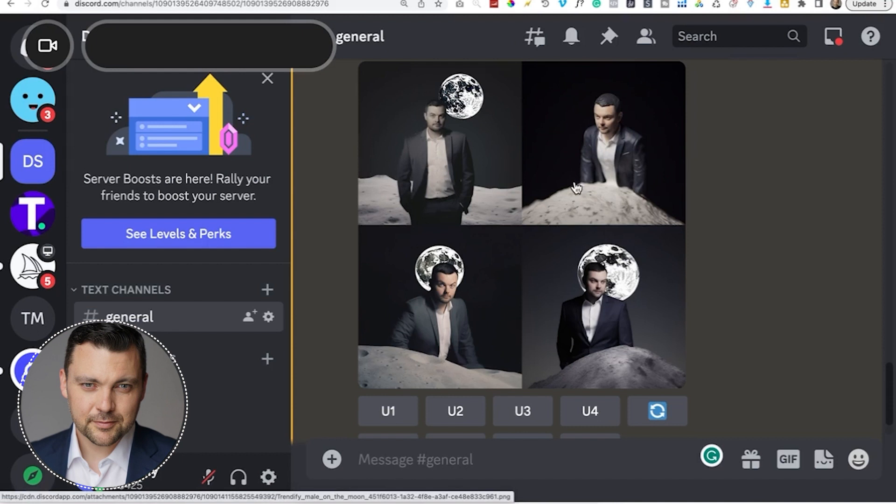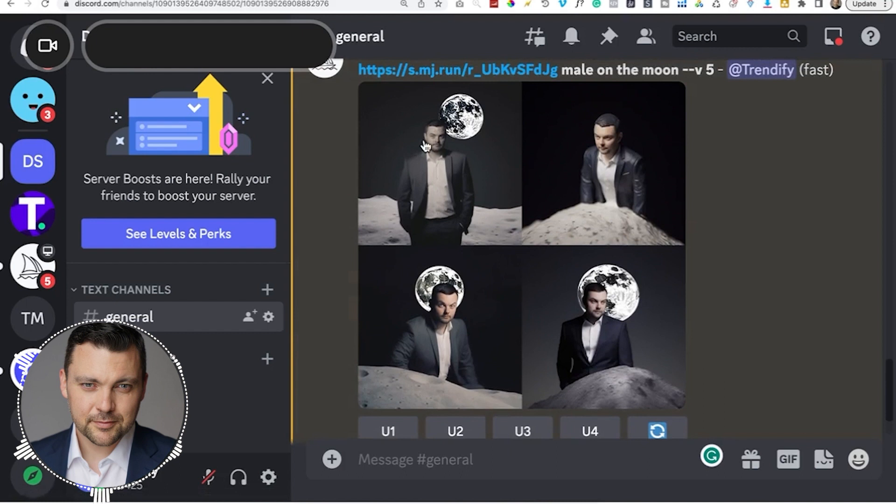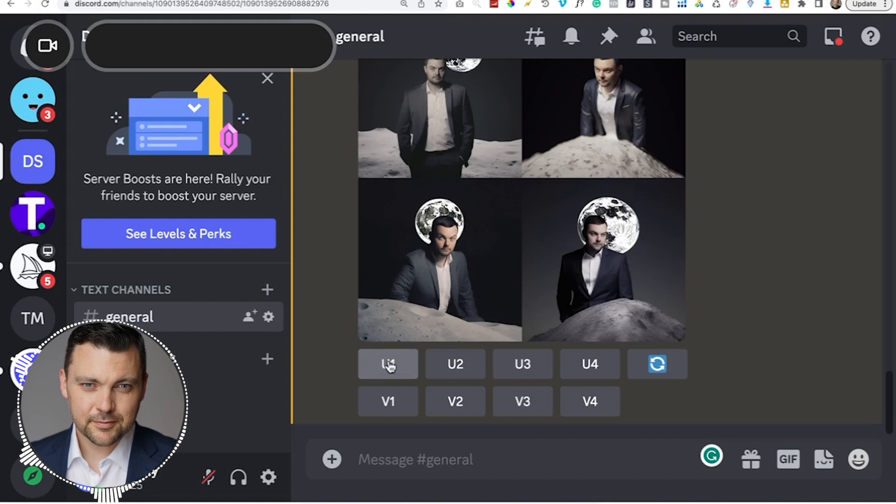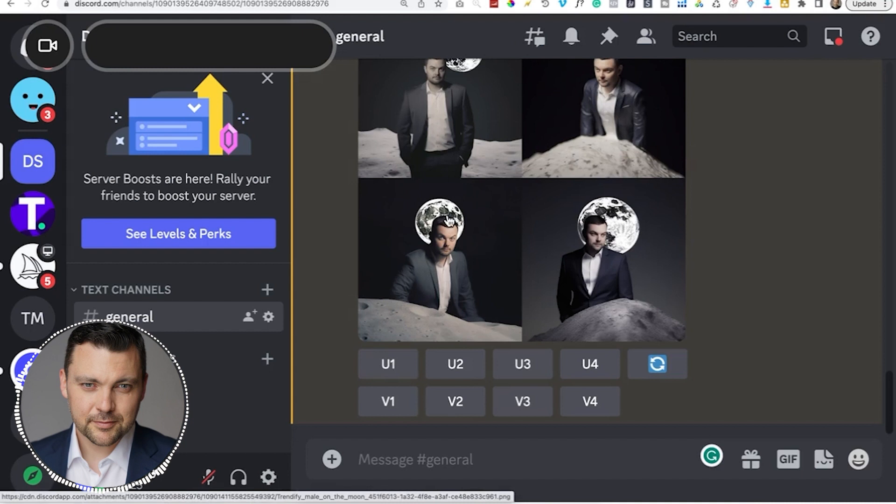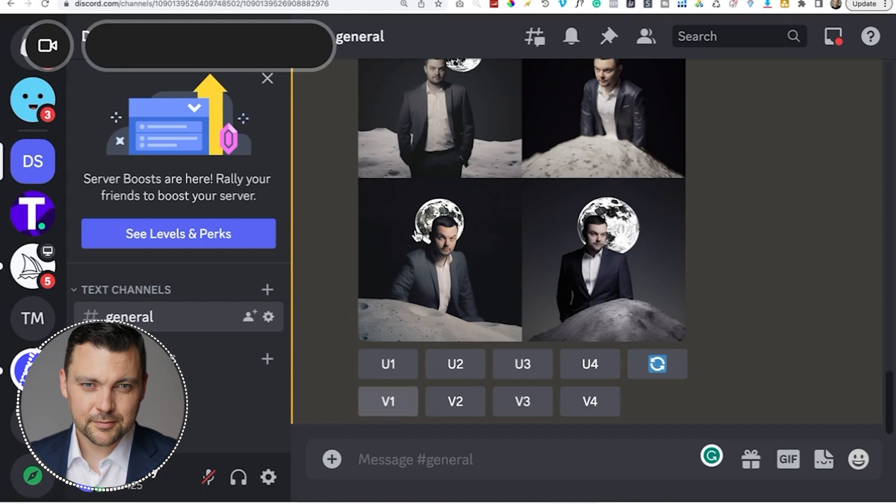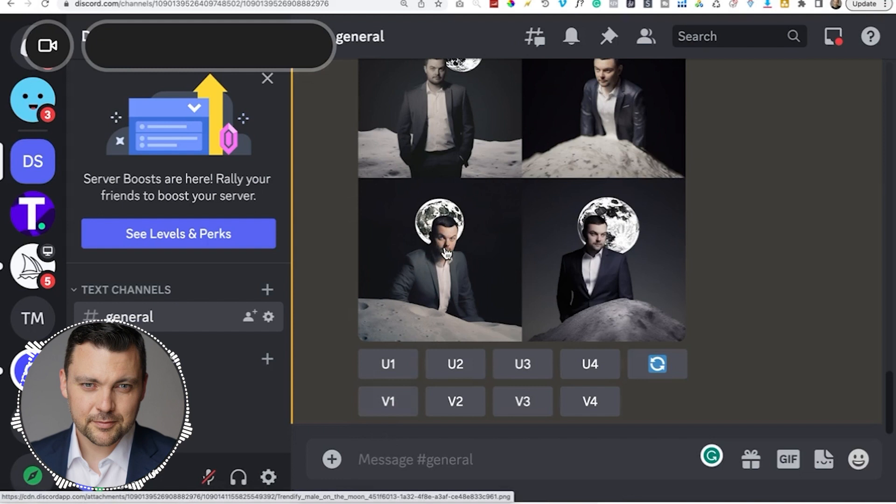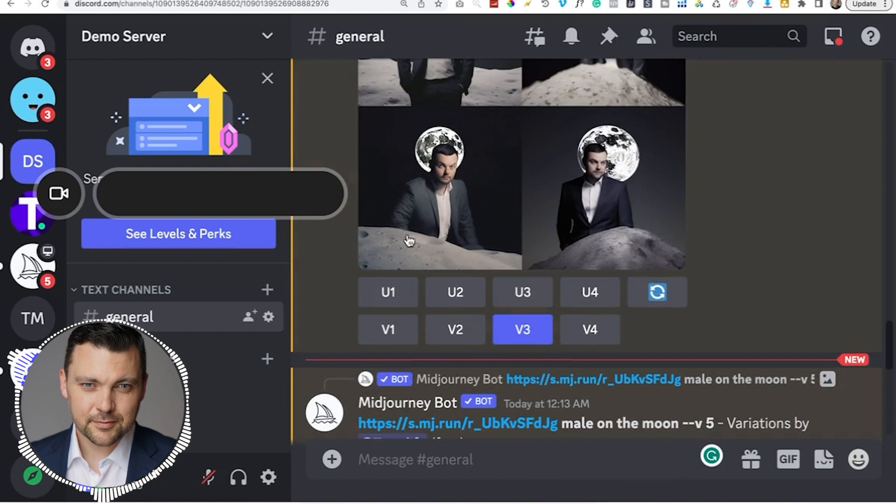And what these two different things stand for is upscale, which means to make a bigger image of the one that you like. So upscale one, upscale two, upscale three, upscale four. And then if you kind of like this, but you want slightly different options, then you can click V for variations. So variations of one, variations of two, three, and four. So let's just try variations of three right here. So these are the four variations of the original image that we requested. So this is box number three again, and it gave us four variations of that. They're all pretty similar, but I just want you to get the overall concept.